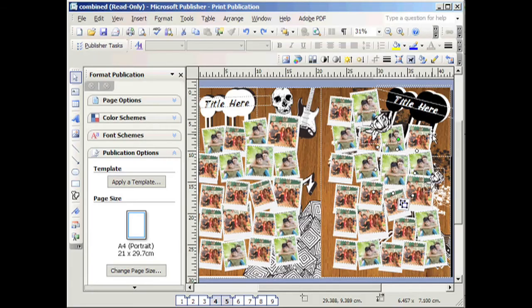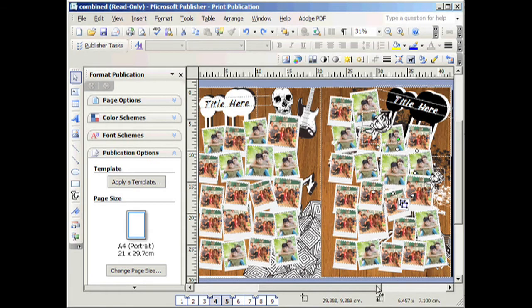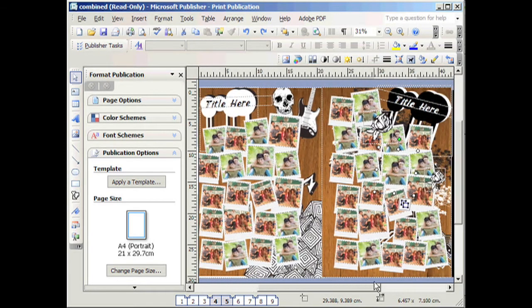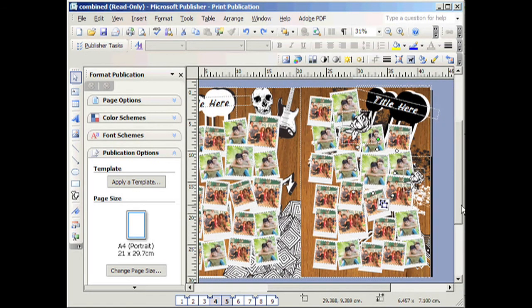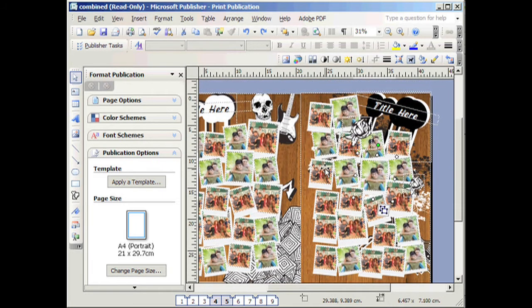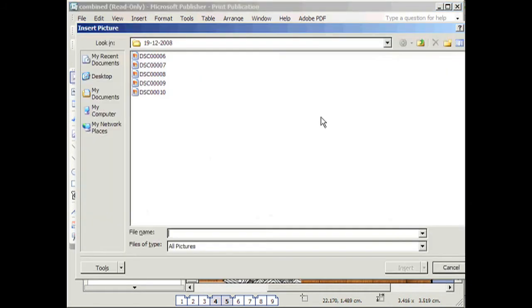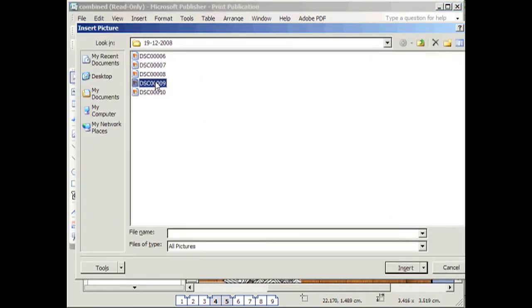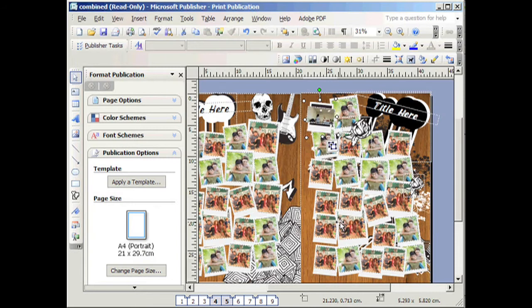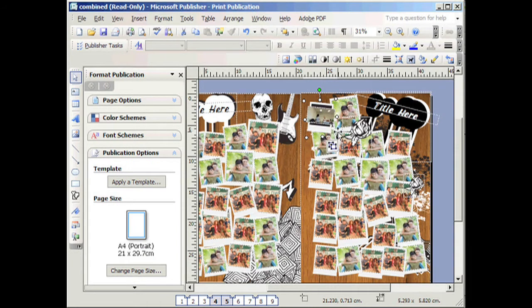When you open the file, this should come up in Publisher. Let's have a look at the collage pages. If you double click on a photo, you can change the photo. Find the photo on your computer and click OK.